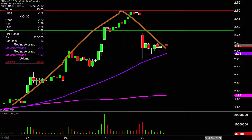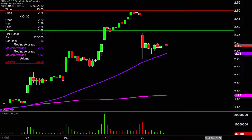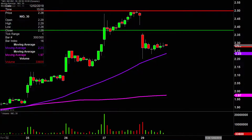Keep in mind, pullback is not the same as a reversal. Did the chart reverse today? No. That can always change, but as of right now, it was not a reversal today. It was just simply a pullback.